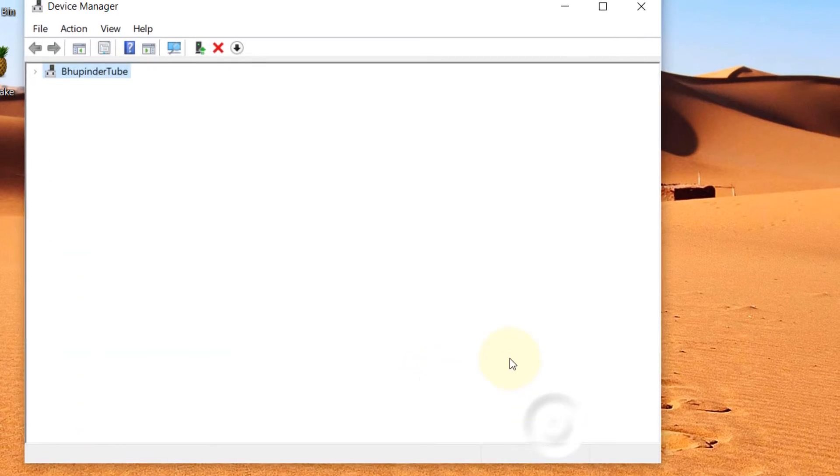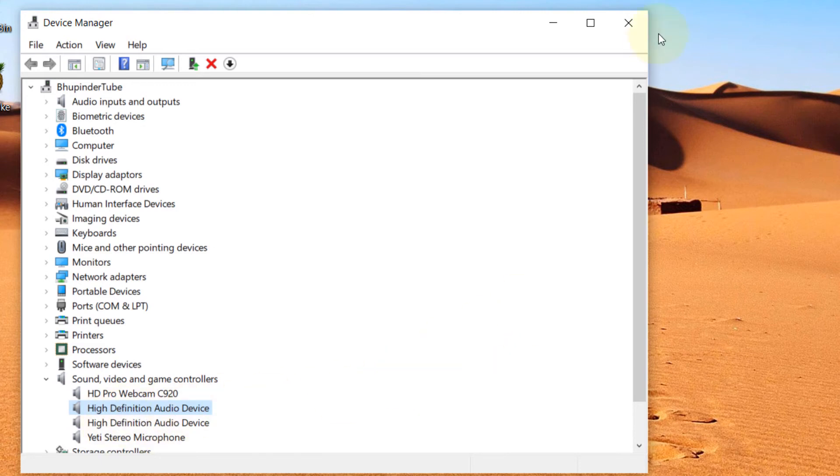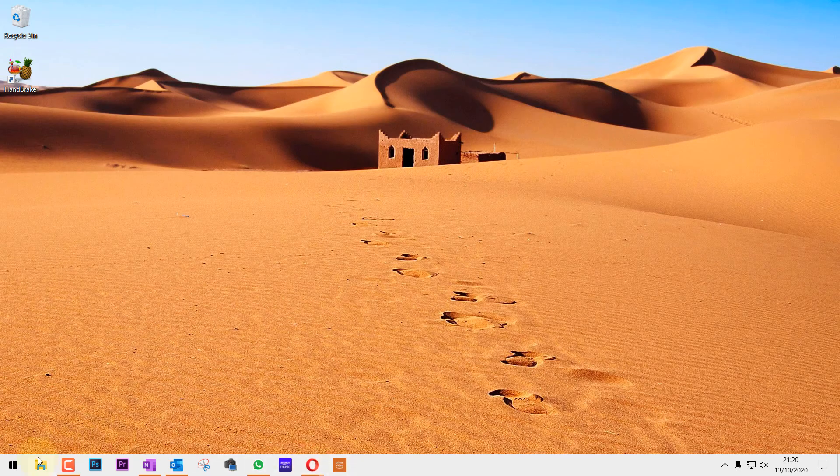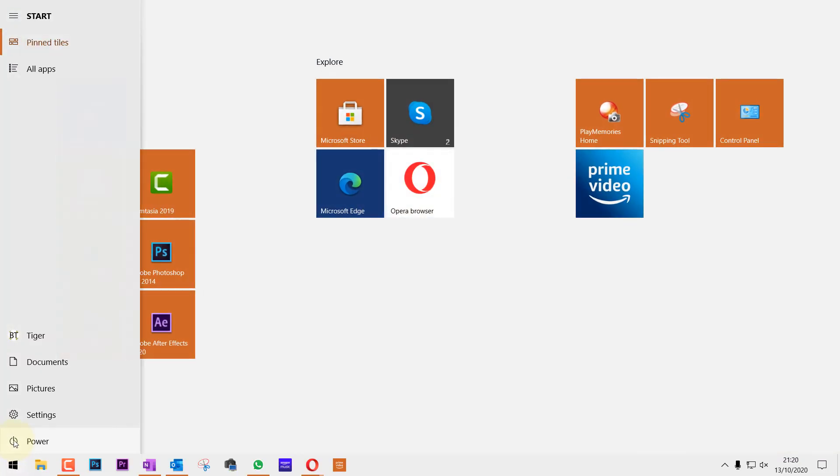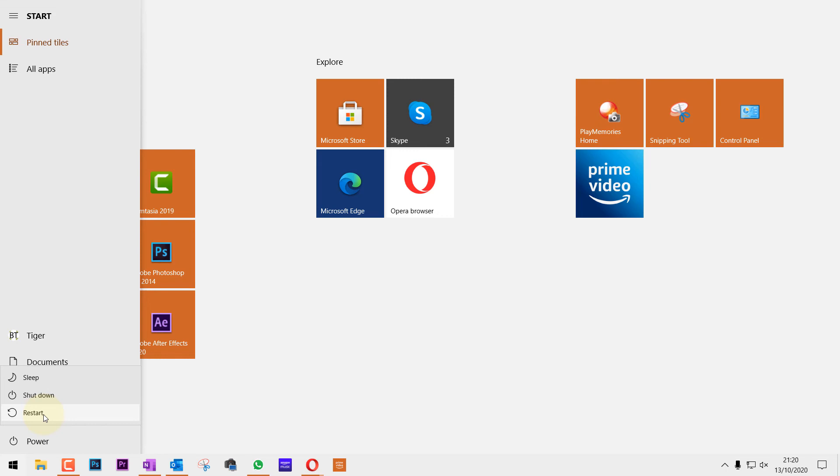Then just close this, close everything in your computer. Go here, go to the Start, and restart your computer. Once you restart it, everything should now work very well.